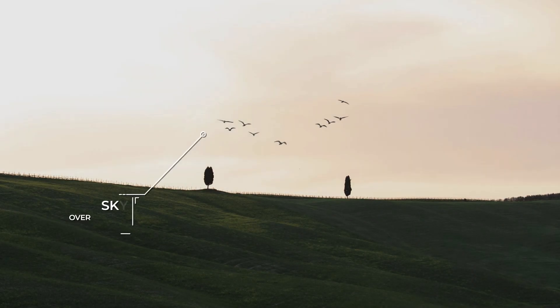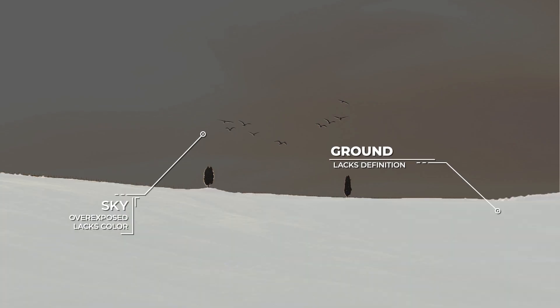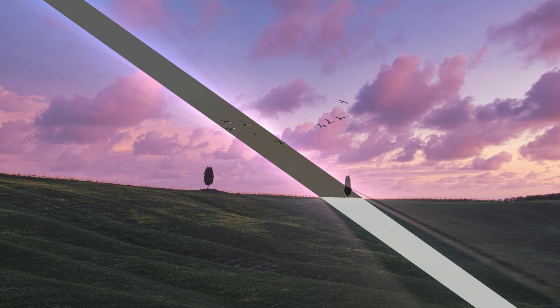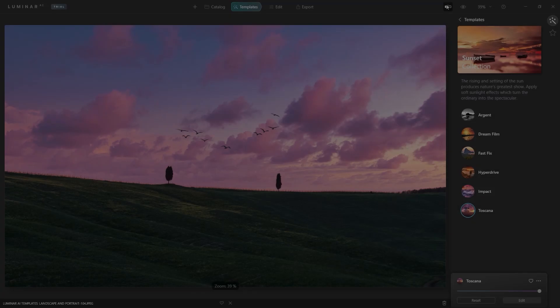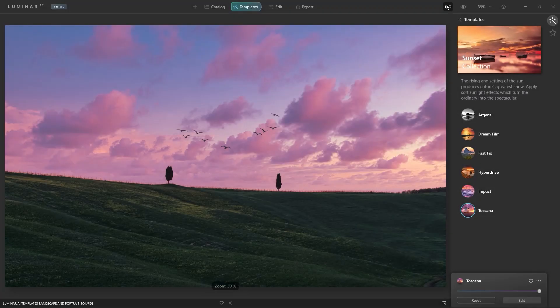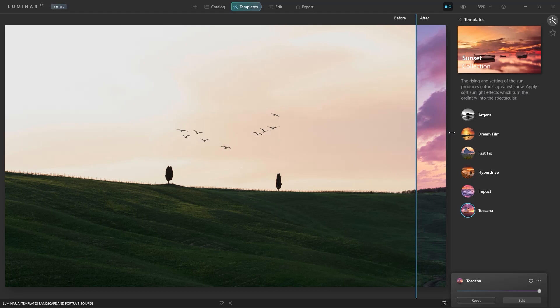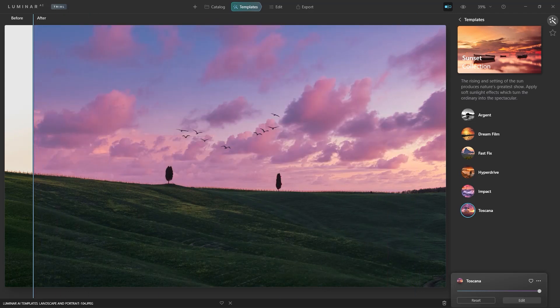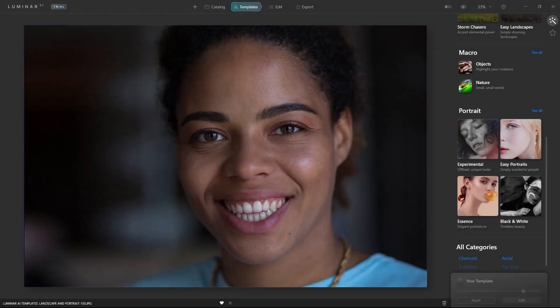Look how AI targeted the sky and replaced it with amazing accuracy. It even handled the flying birds. Let's take a look at the results. Luminar AI also improved the contrast of the photo and brightened up the foreground.